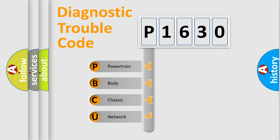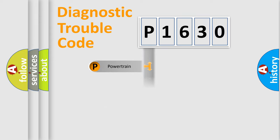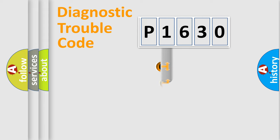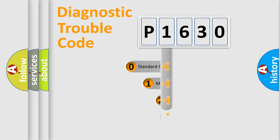We divide the electric system of automobile into four basic units: Powertrain, Body, Chassis, and Network. This distribution is defined in the first character code.